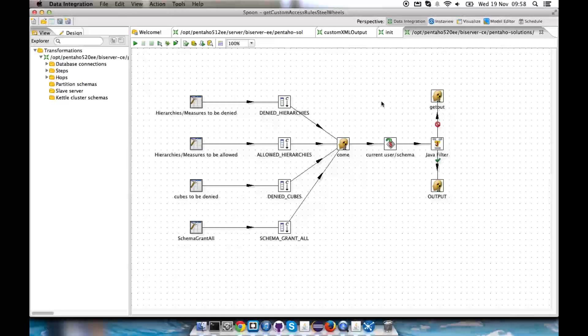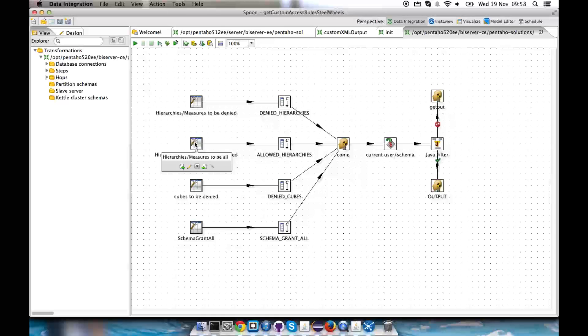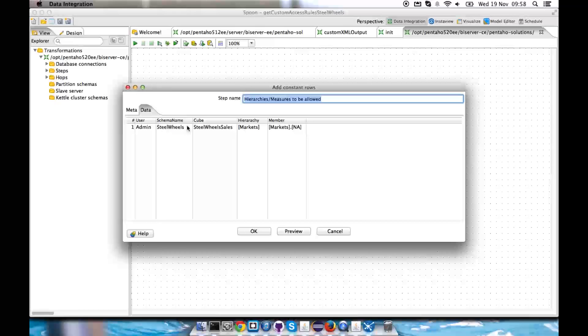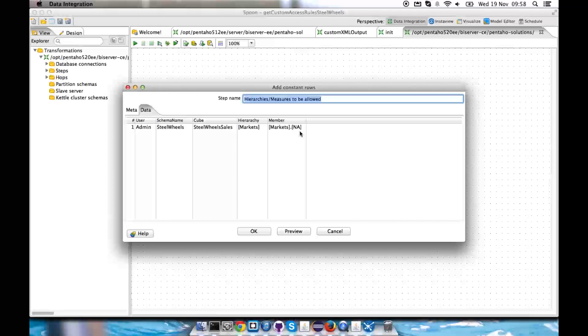So this is the endpoint I configured to be the source of information for my steel wheels schema. It's telling here that the hierarchies measures to be allowed includes the values markets point NA. It's telling that only the member NA is to be allowed for the user admin on the cube steel wheels sales.